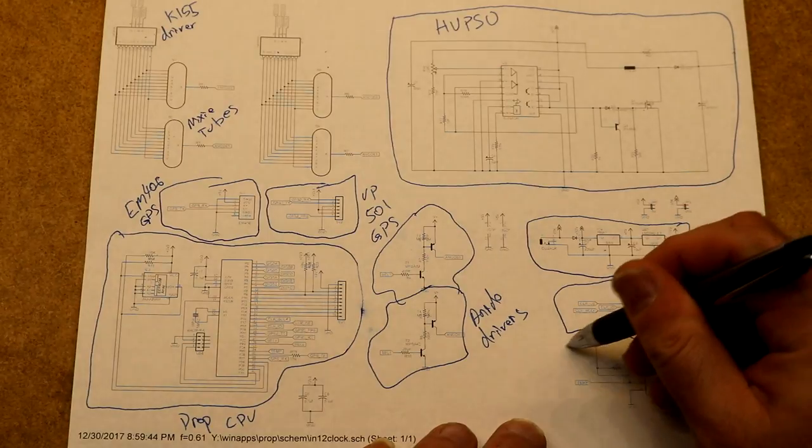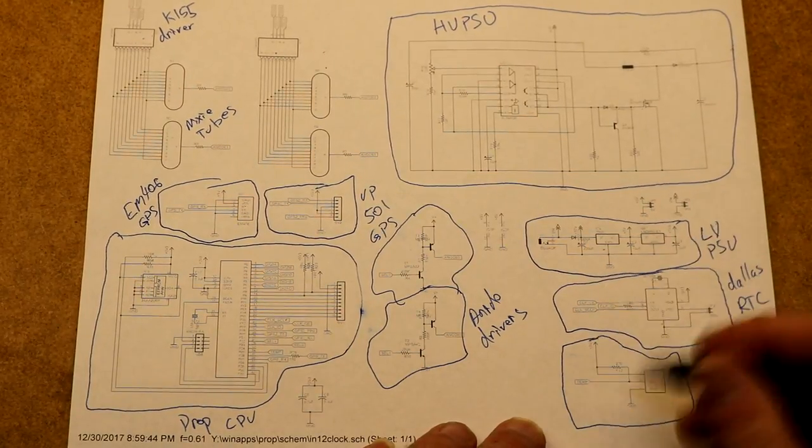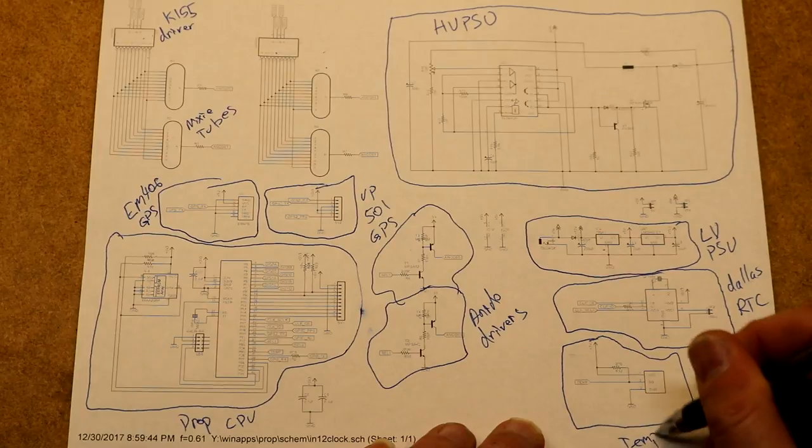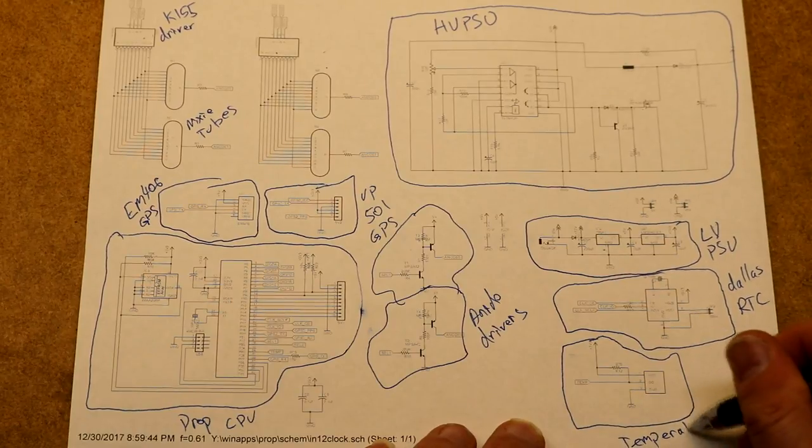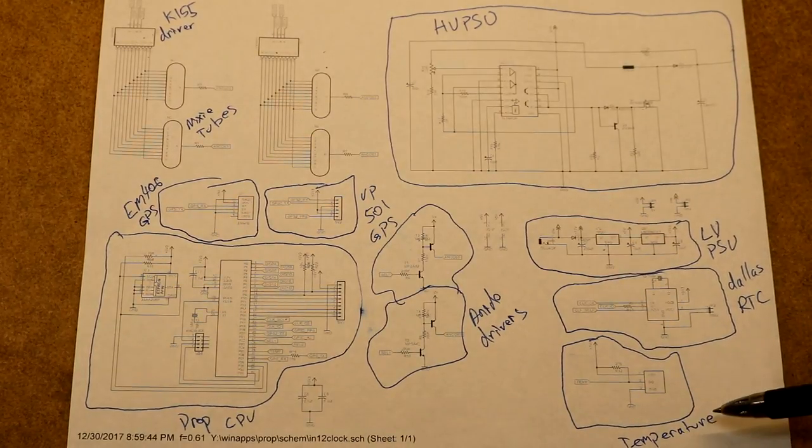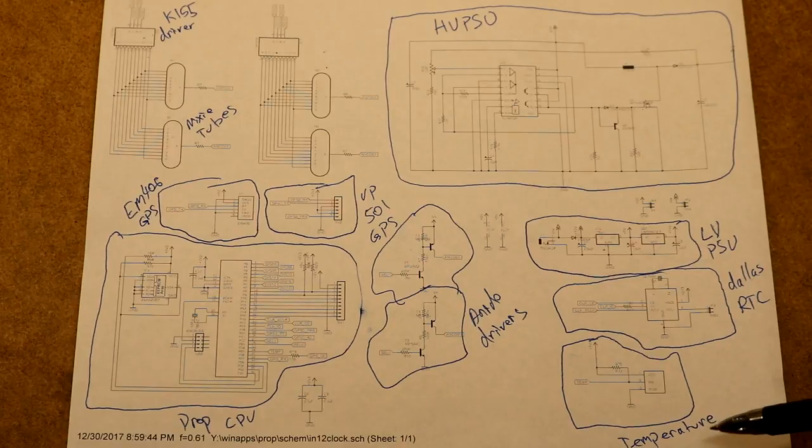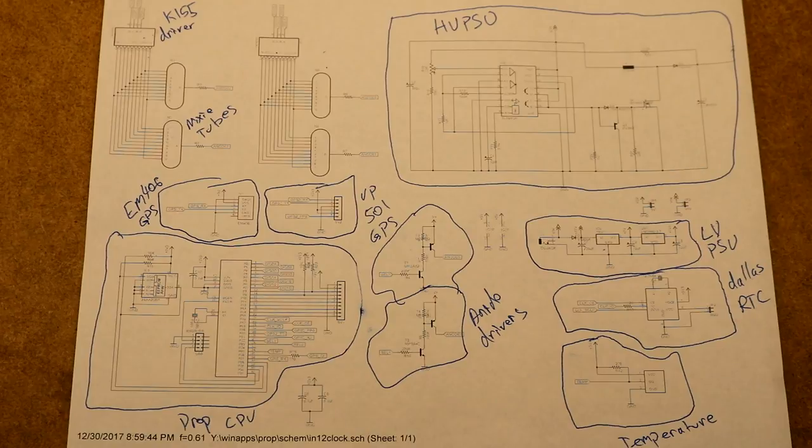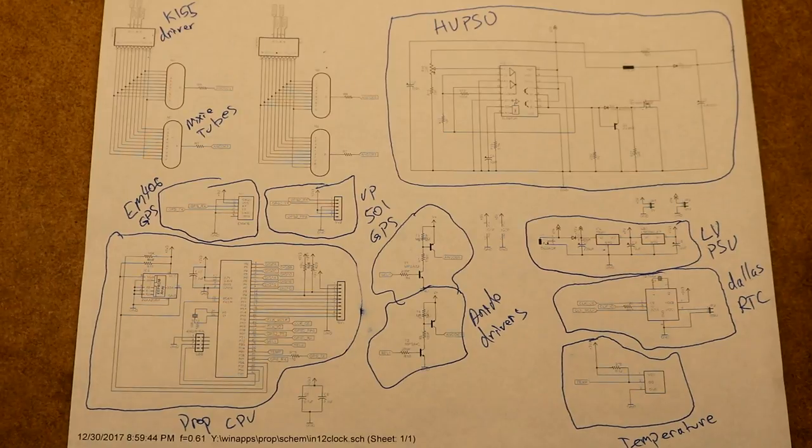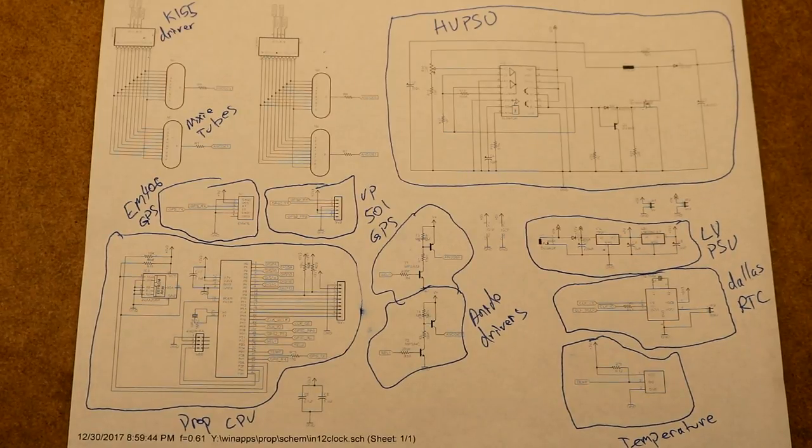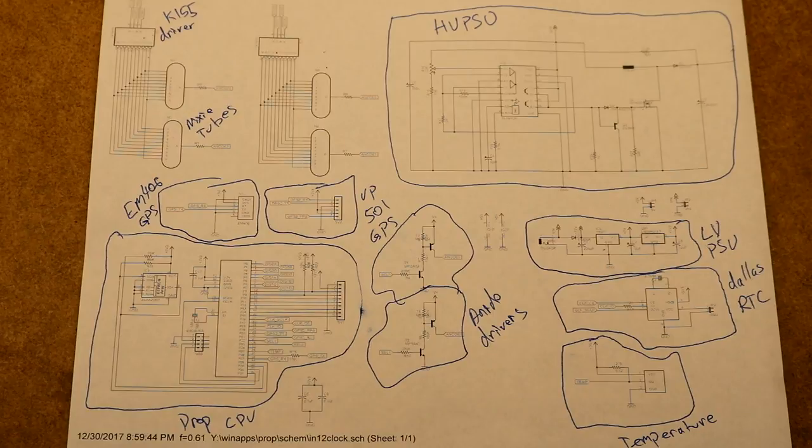So also over here I put on a Dallas temperature IC this could be used to implement a thermometer instead of clock so my idea was you know let's make this board so it can be repurposed for a few different things so it could be a clock it could be a GPS automatic clock or it could be a thermometer does all those things. The schematic will be up on the website as well as the PC board will be on Osh Park if anyone wants to build one of these.